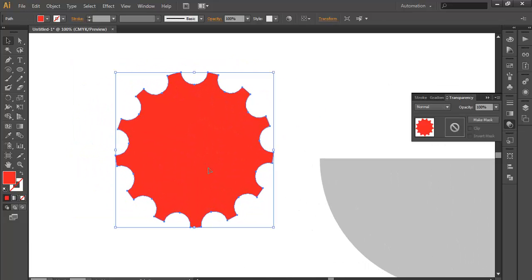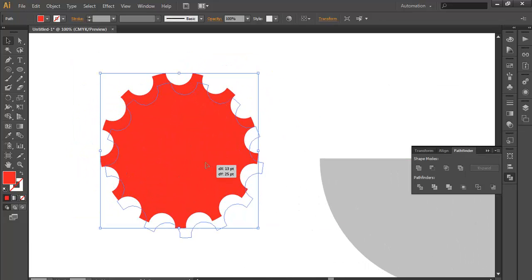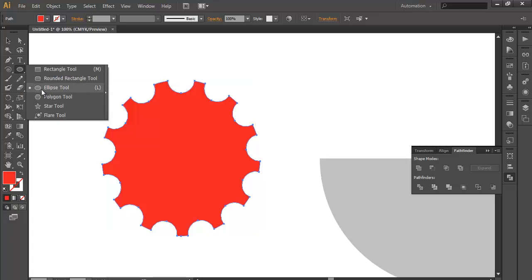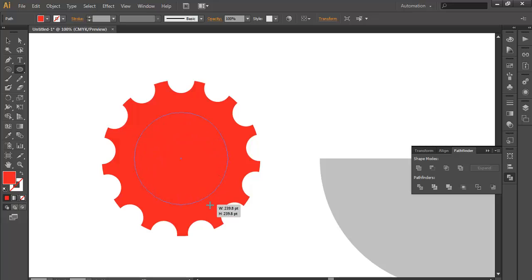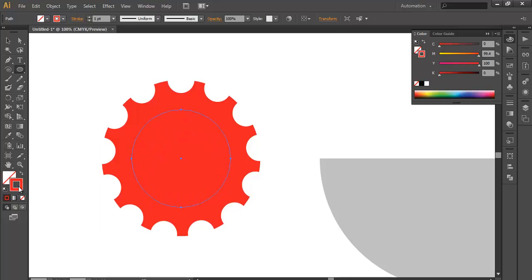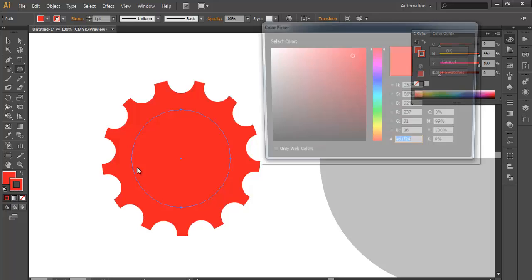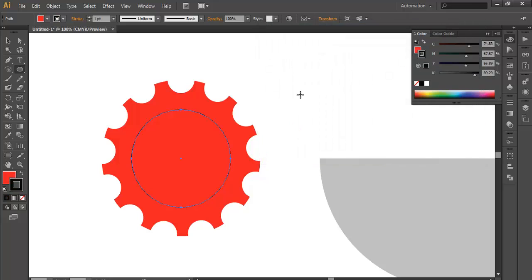Before that we need to do one more thing. After you've done this design, take the ellipse tool and draw it in the center. Give some boundary, maybe black, so that you can see it properly.